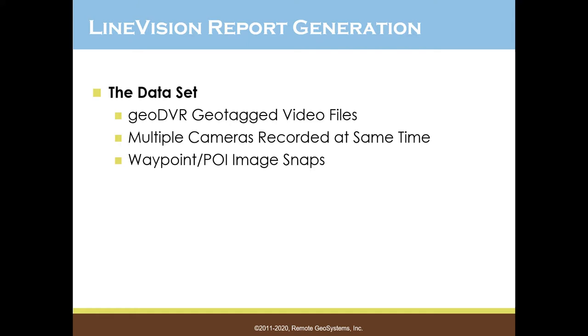And also, when these multiple video feeds are being recorded, the operator has the option of snapping a waypoint image when they see a point of interest. They hit this blue button on the touch screen monitor, and that snaps an image out of all the videos that are being recorded and geotags that image. So that's kind of key to part of what we're going to demonstrate here today.